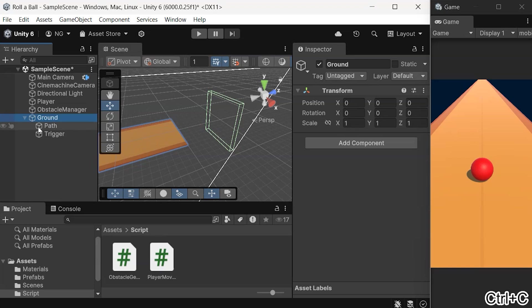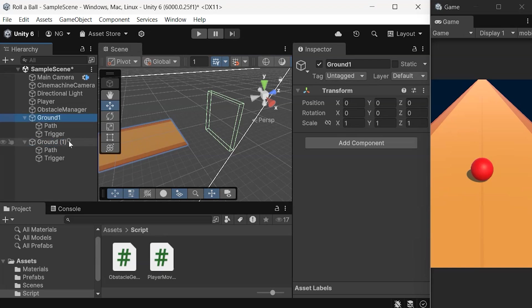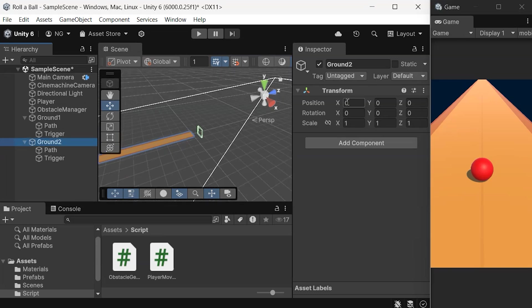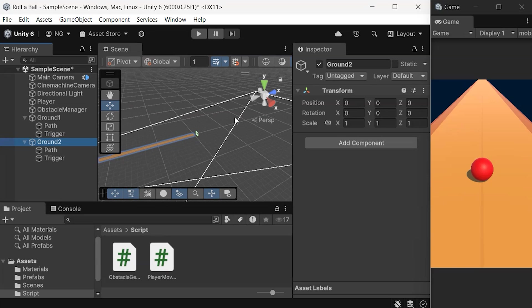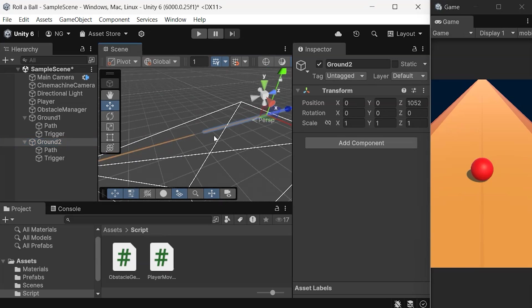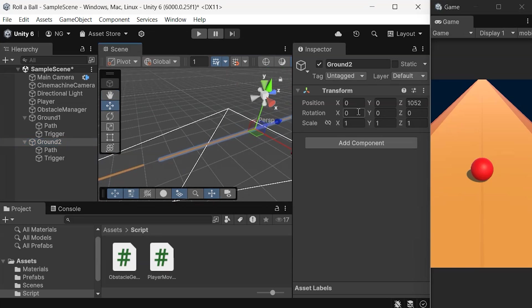Now, duplicate the ground and name each piece. Place the second ground section exactly 1,000 units ahead of the first.